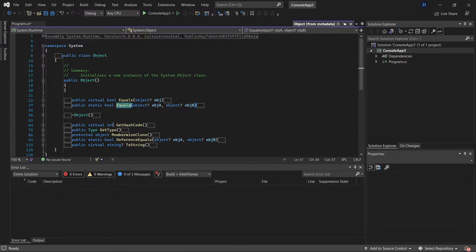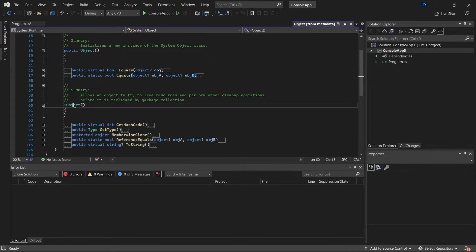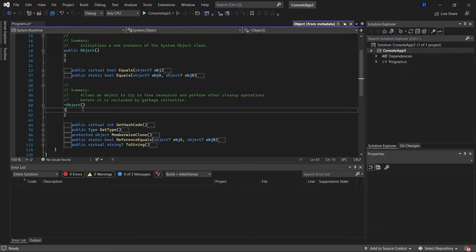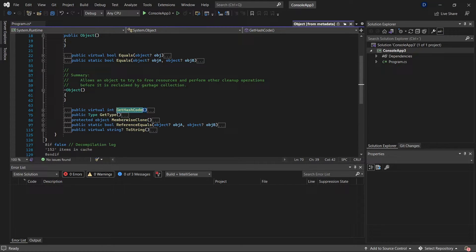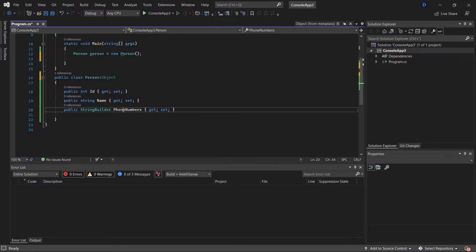Next, the finalizer or destructor is executed when the object is destroyed — this is the opposite behavior from the constructor. The get hash code method takes all the information in the object and creates a specific code that is a representation of all the properties of the object. For example, it takes the ID, name, and phone numbers and creates a unique code.